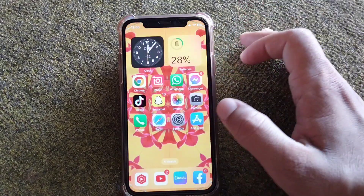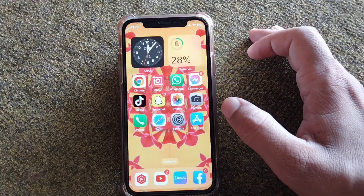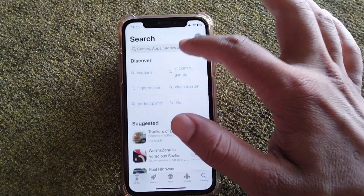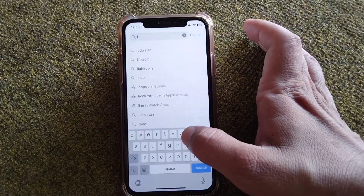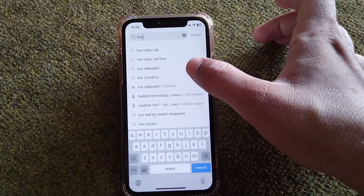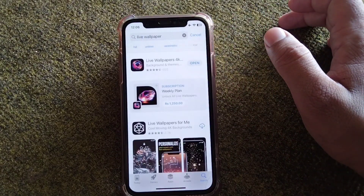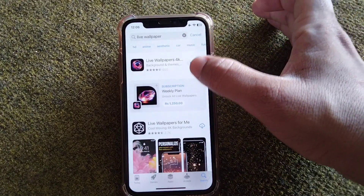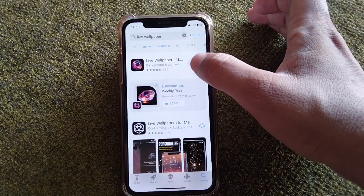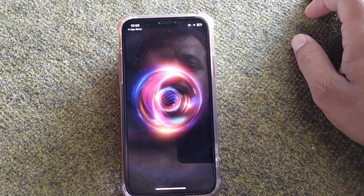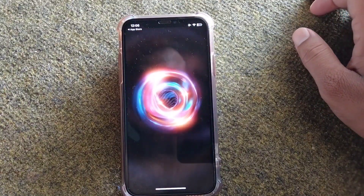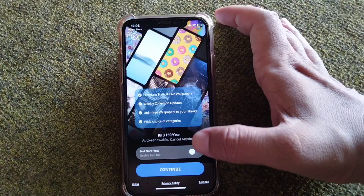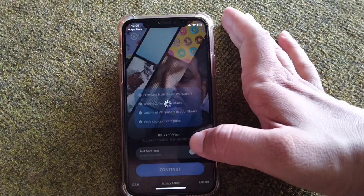You will have to close the window and then go to the App Store. Search for 'live wallpapers' and download the Live Wallpapers app. Open it and wait for a few seconds, then tap on Continue.